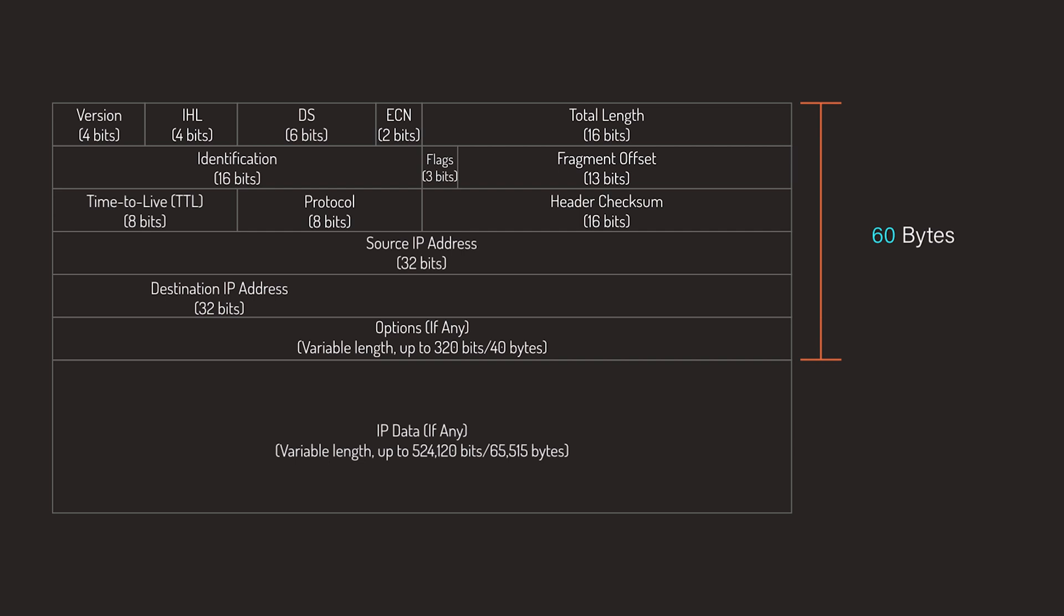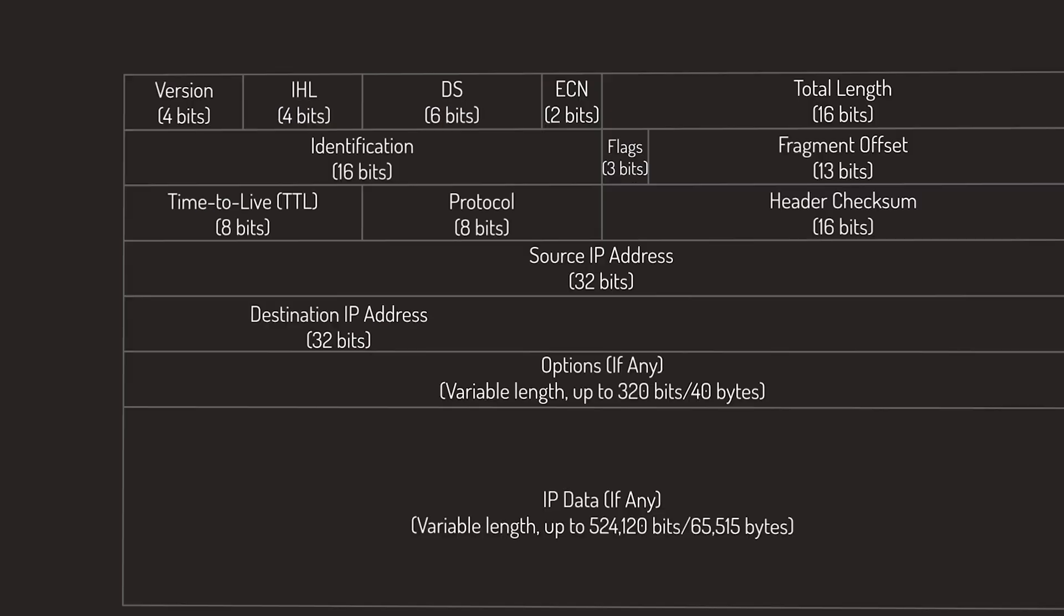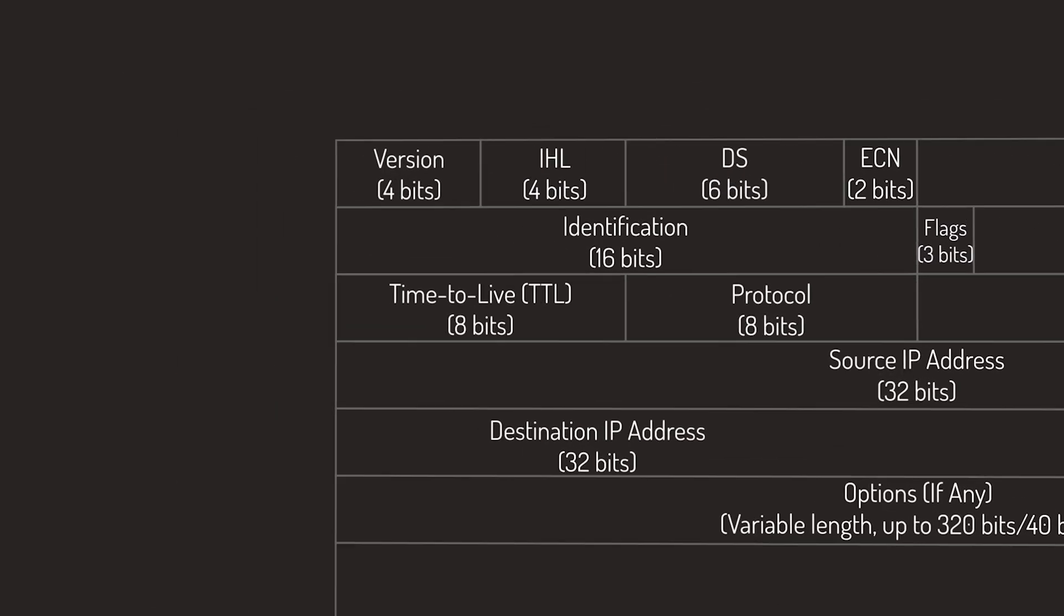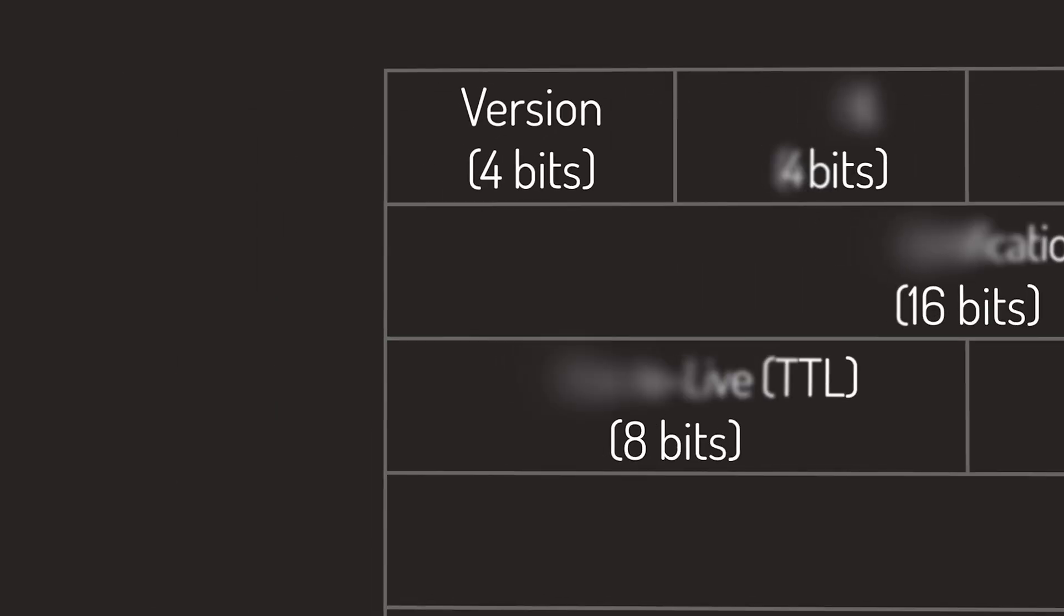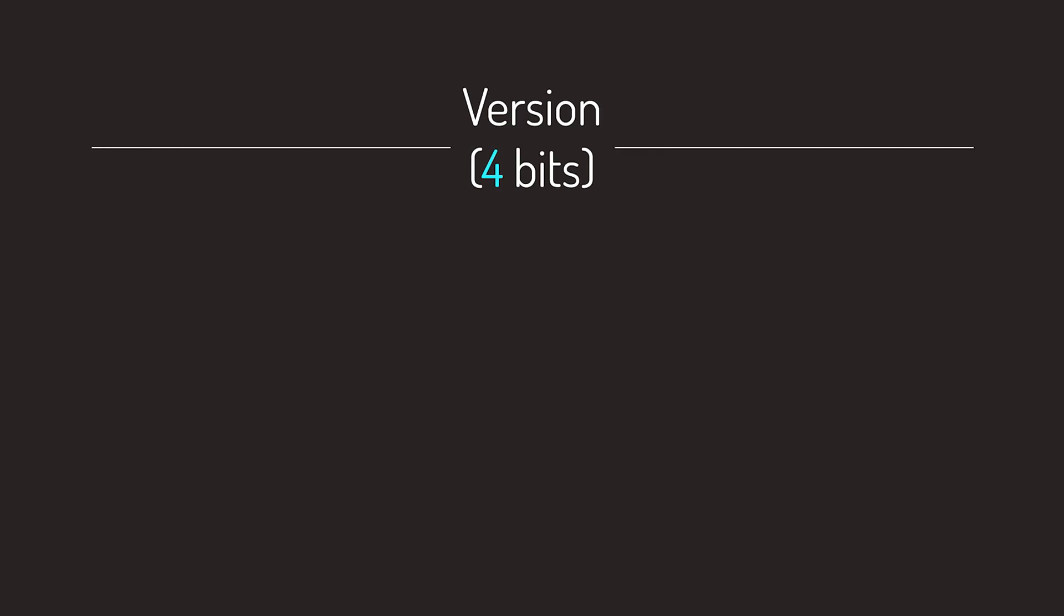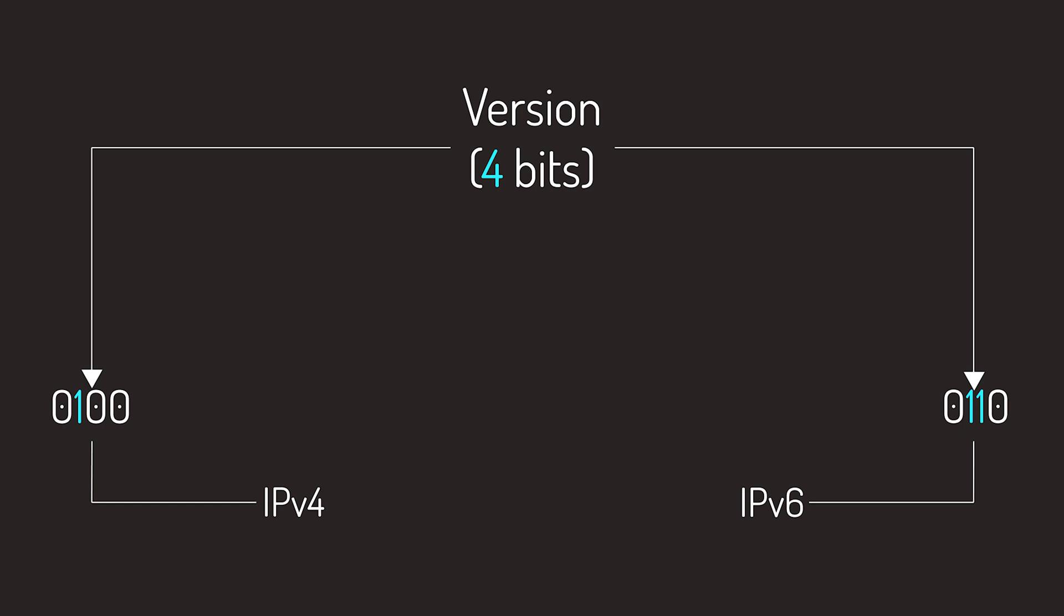Let's dive in and have a detailed look at these fields. First up is the version field, and this one is very easy. It basically specifies the IP version being used: 4 for IPv4 and 6 for IPv6.